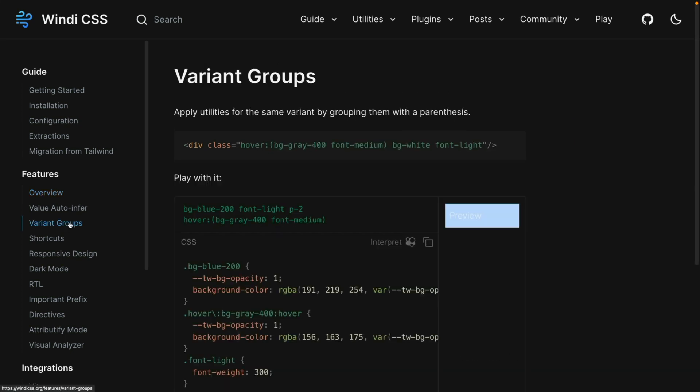Next up is variant groups. Now these allow you to group variants together with a parenthesis. This isn't yet on Tailwind CSS and it's a pretty powerful feature. It lets you use a single hover variant and then in parentheses put all of the values that you want to modify.